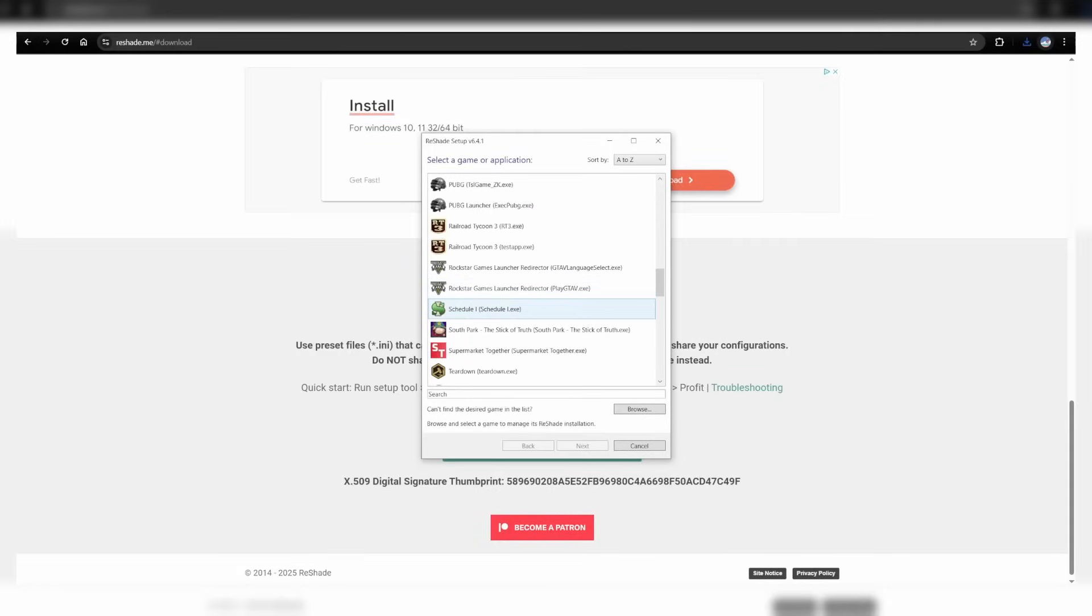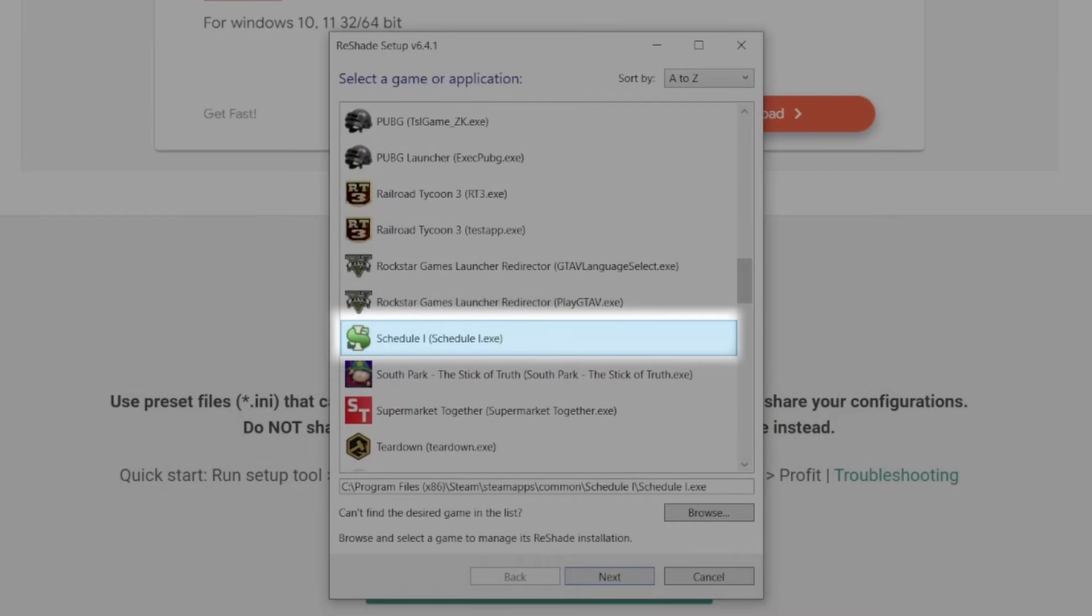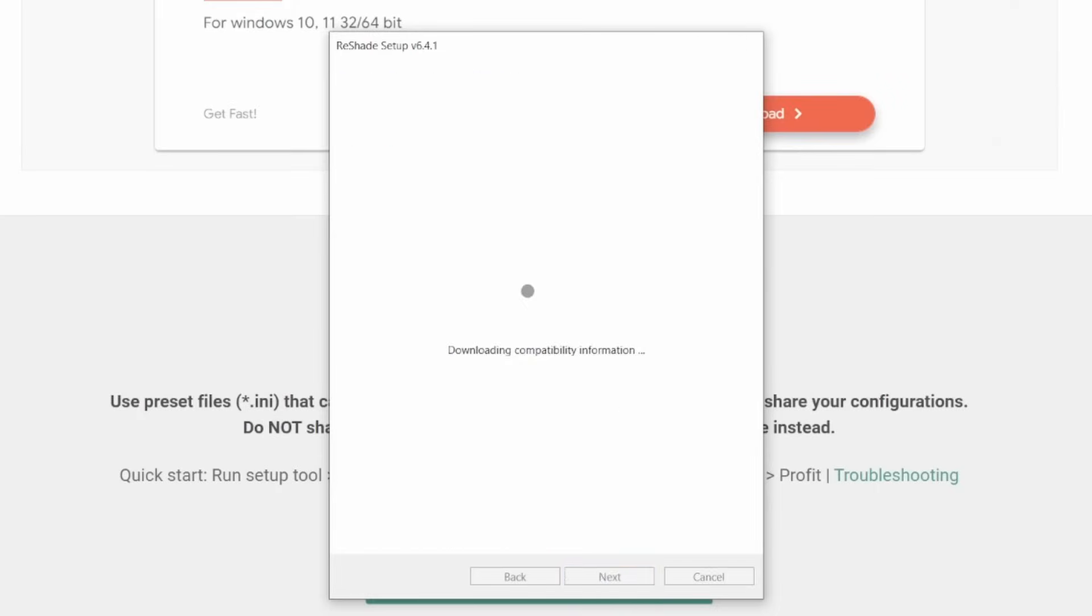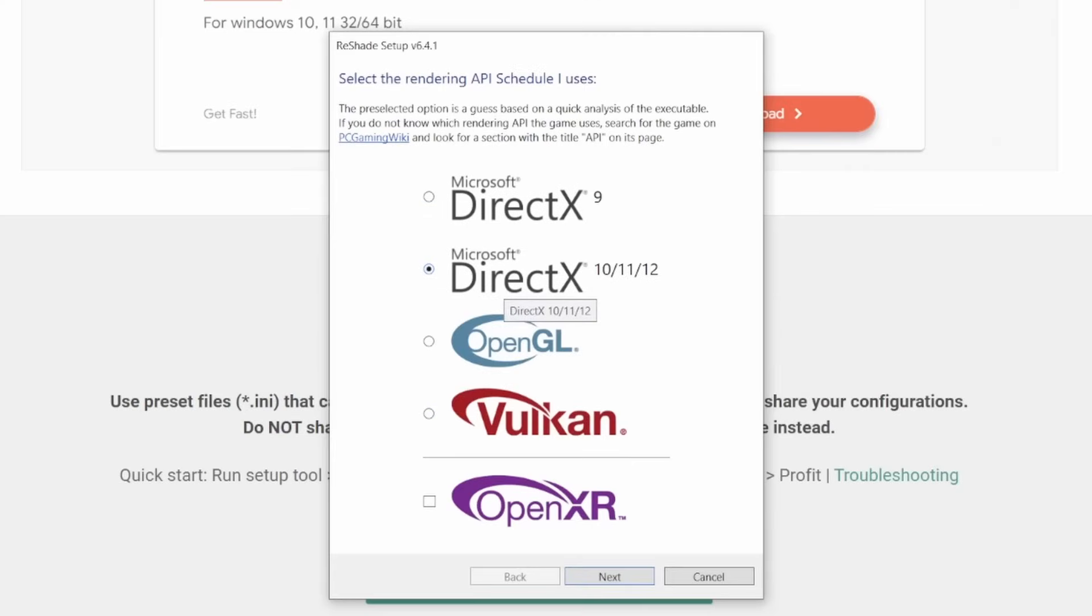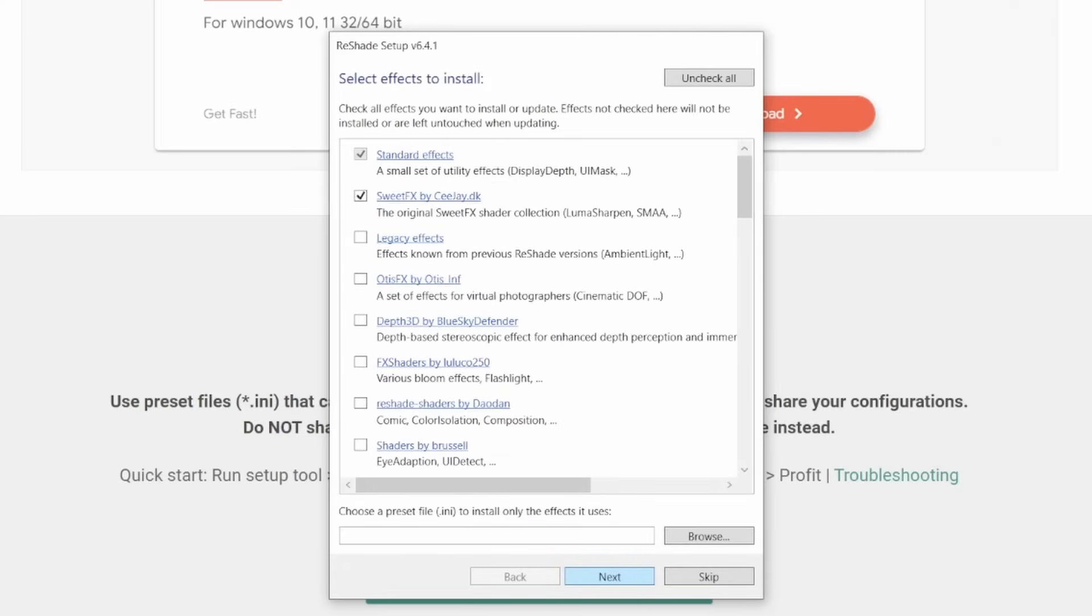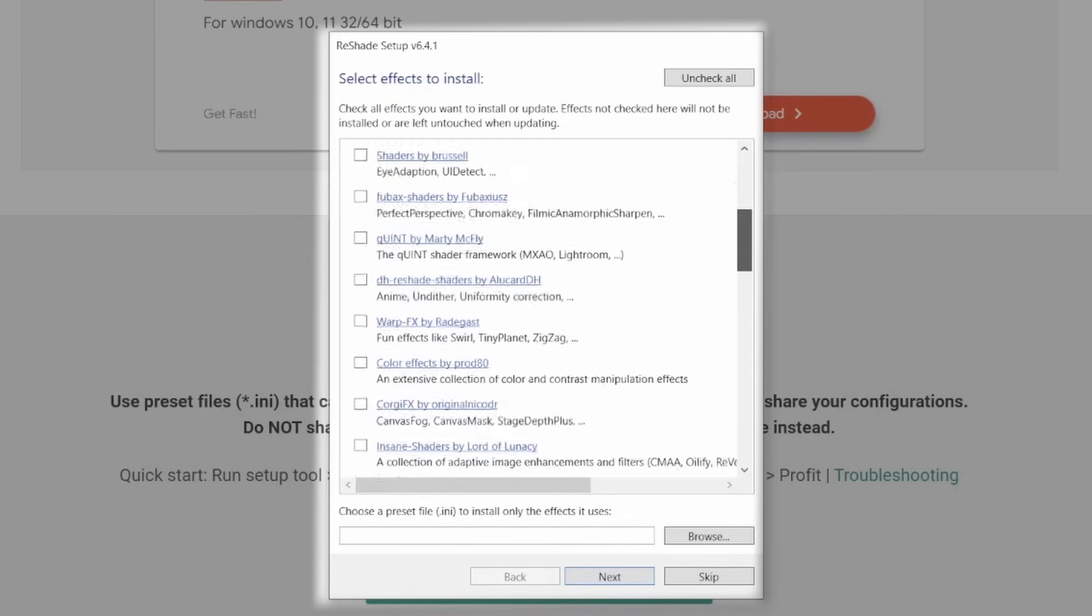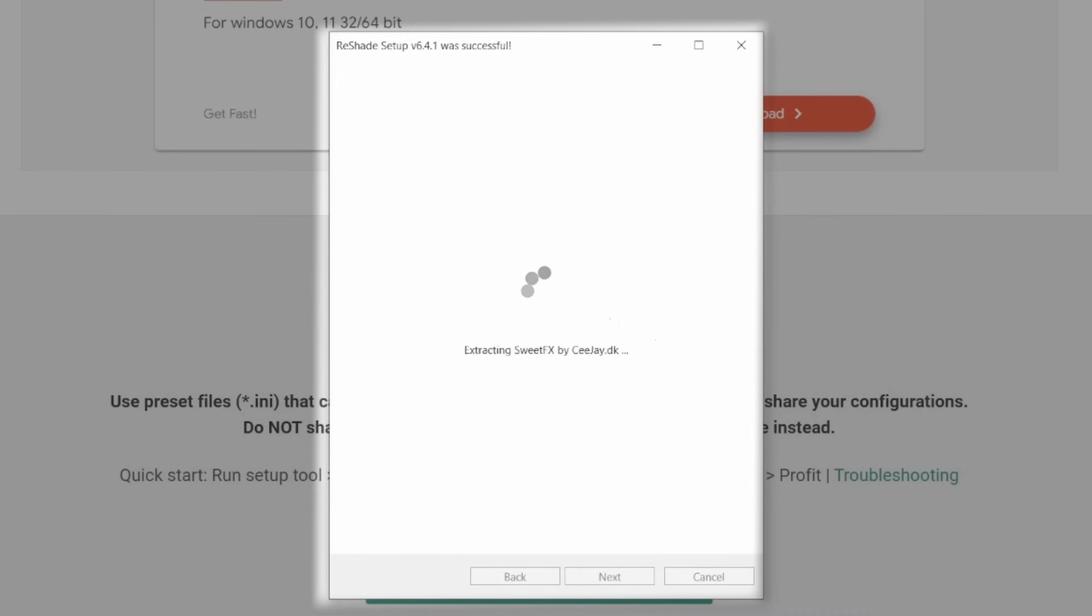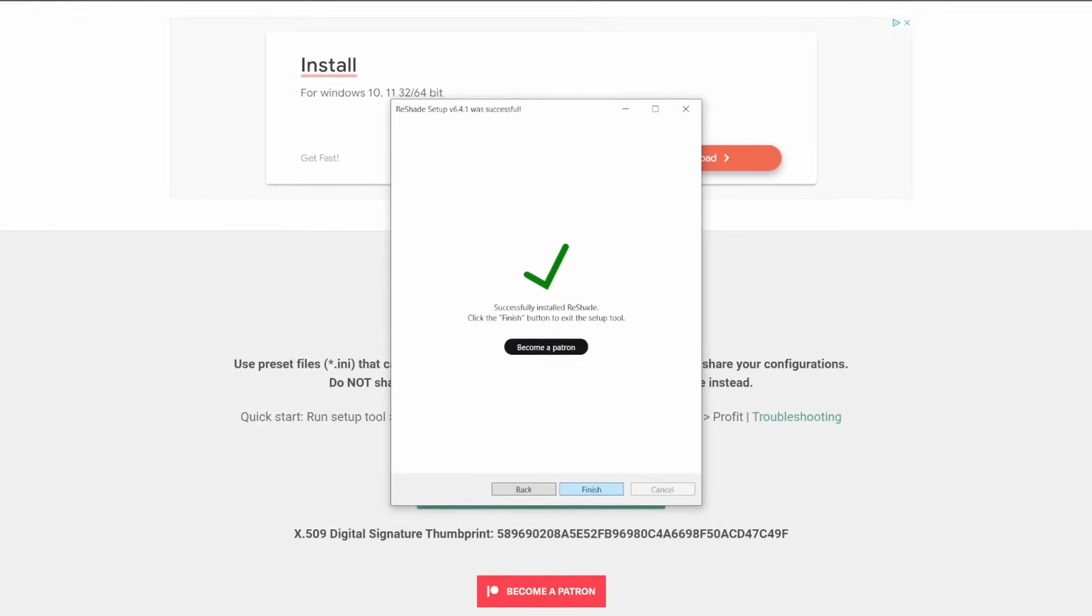Scroll through your games and select schedule 1. Next, we're going to be using DirectX 10.11.12, so go ahead and click next. Now here, we're going to leave everything default. If you'd like to look more into all of these, feel free, but we're perfectly just fine with the two. Click finish, and now we're done with that.